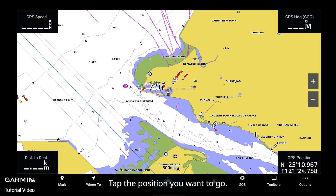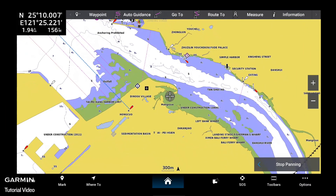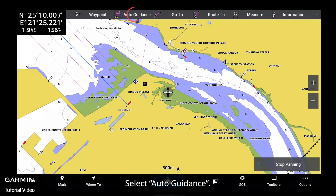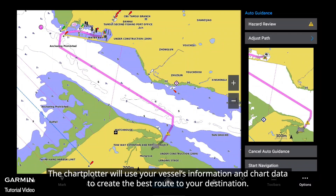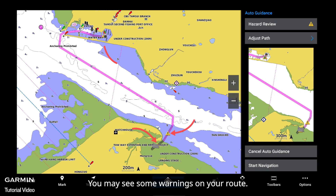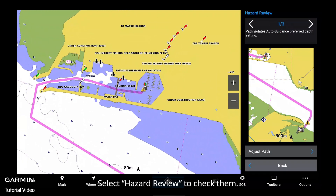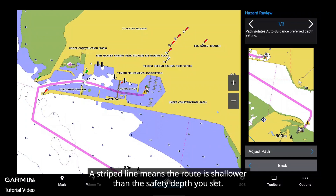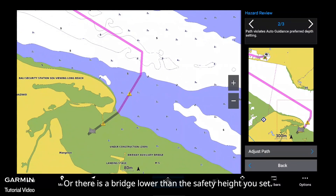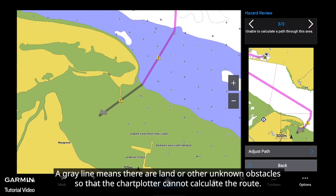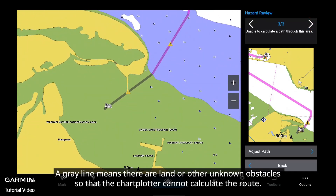Tap the position you want to go. Select Auto Guidance. The chart plotter will use your vessel's information and chart data to create the best route to your destination. You may see some warnings on your route. Select Hazard Reviewed to check them. A striped line means the route is shallower than the safety depth you set, or there is a bridge lower than the safety height you set. A gray line means there are land or other unknown obstacles so that the chart plotter cannot calculate the route.